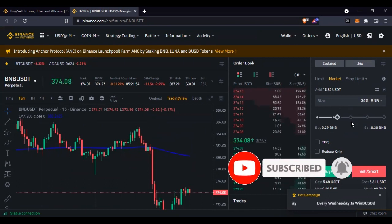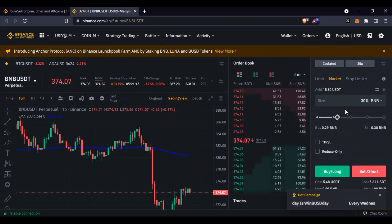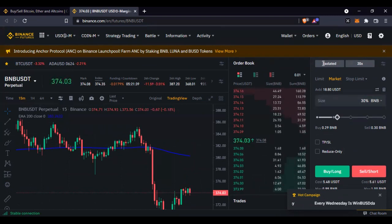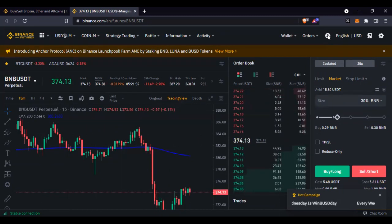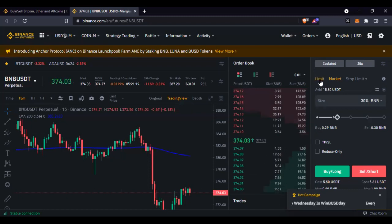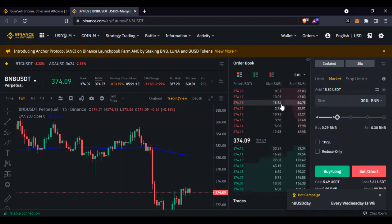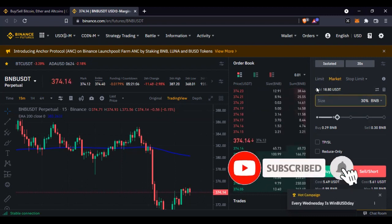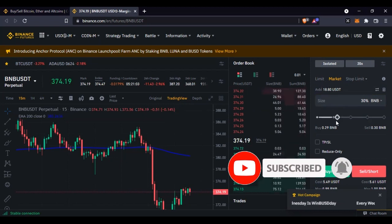The host asks which image. The participant says they're using their phone. The host suggests sliding to the right to see the shared screen, as the profile picture should not be appearing over the screen share. The participant confirms they moved it.